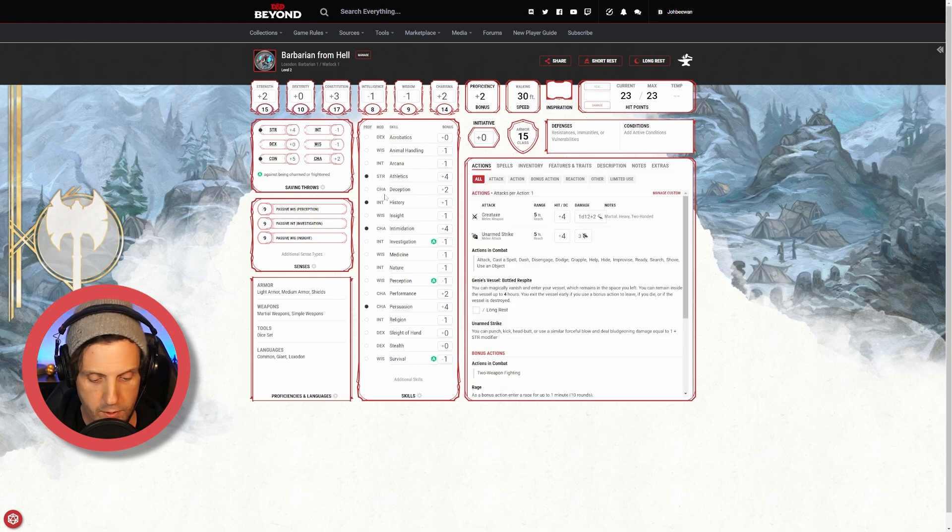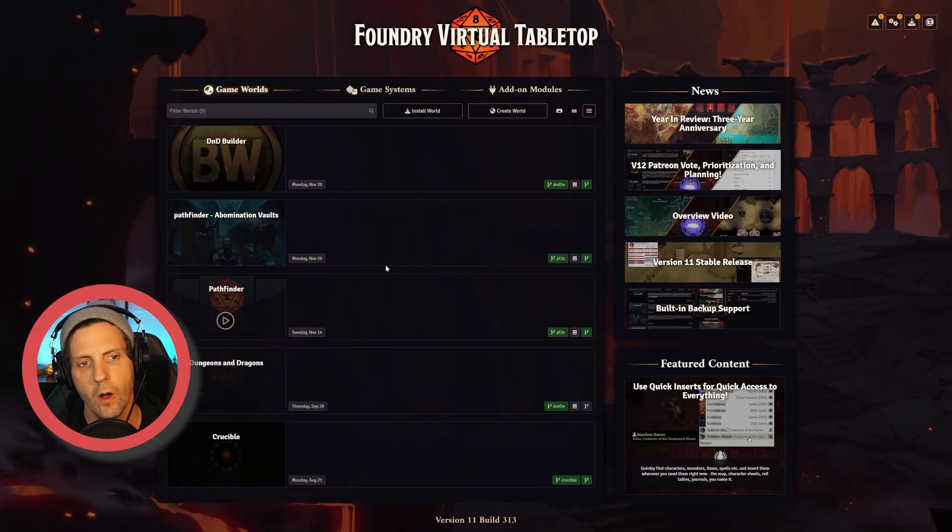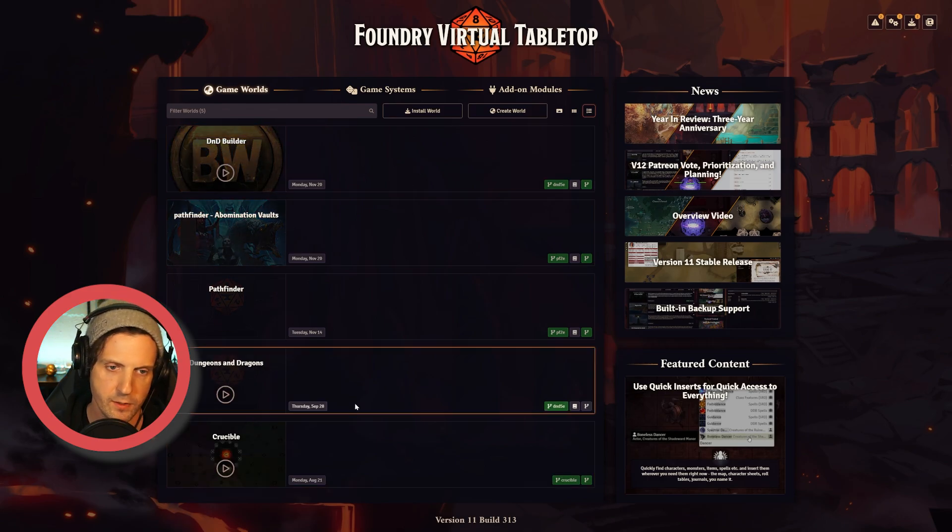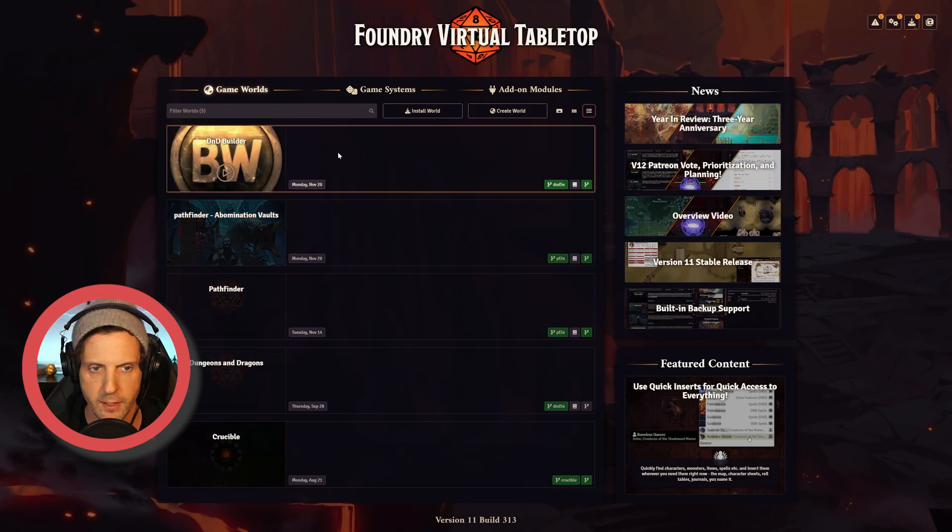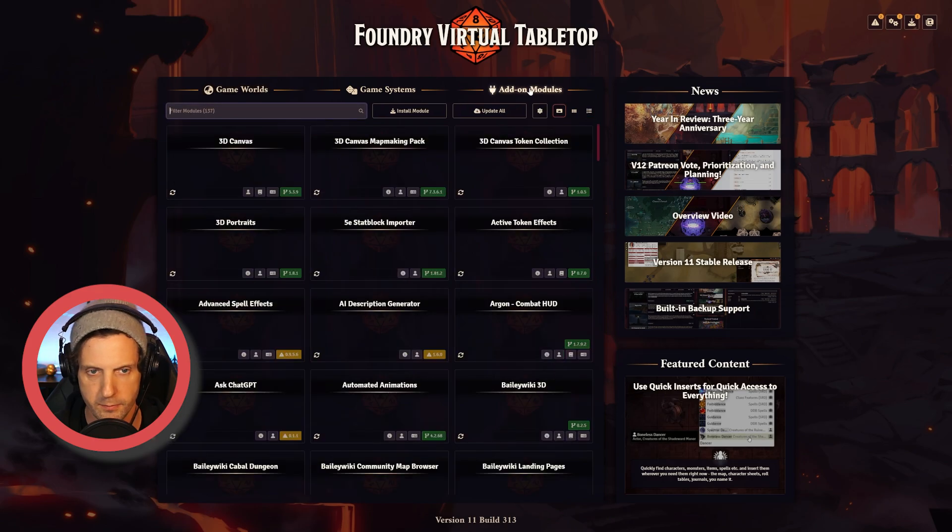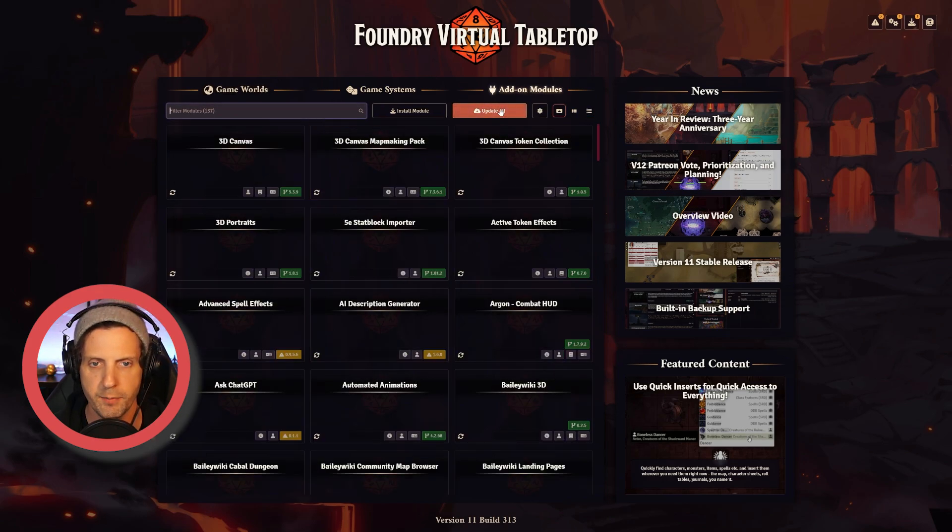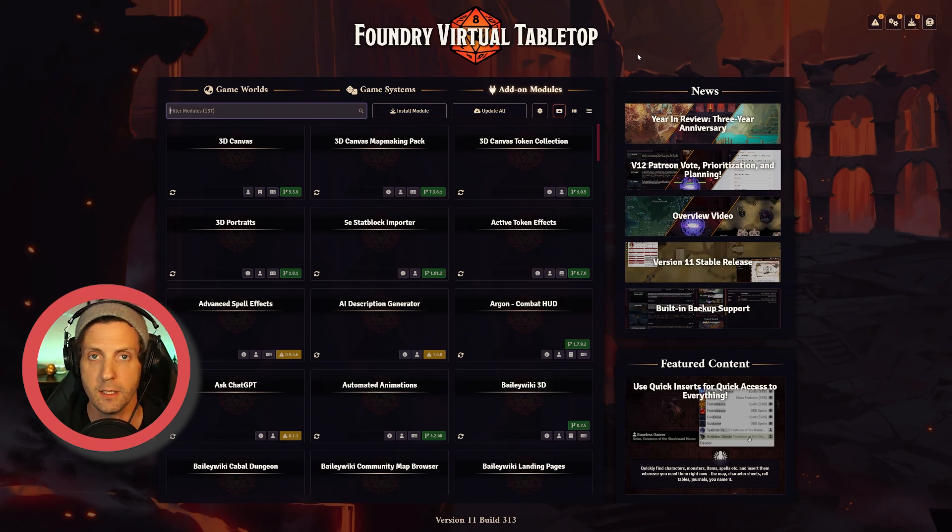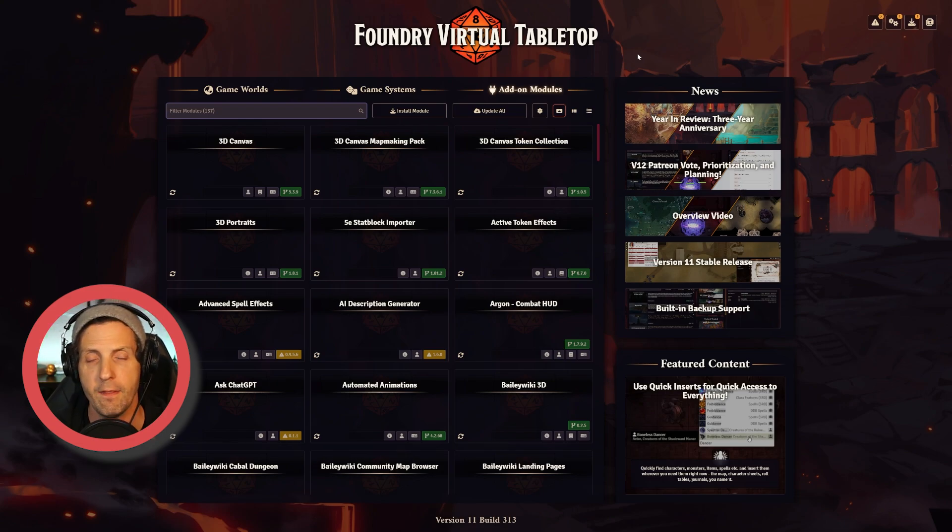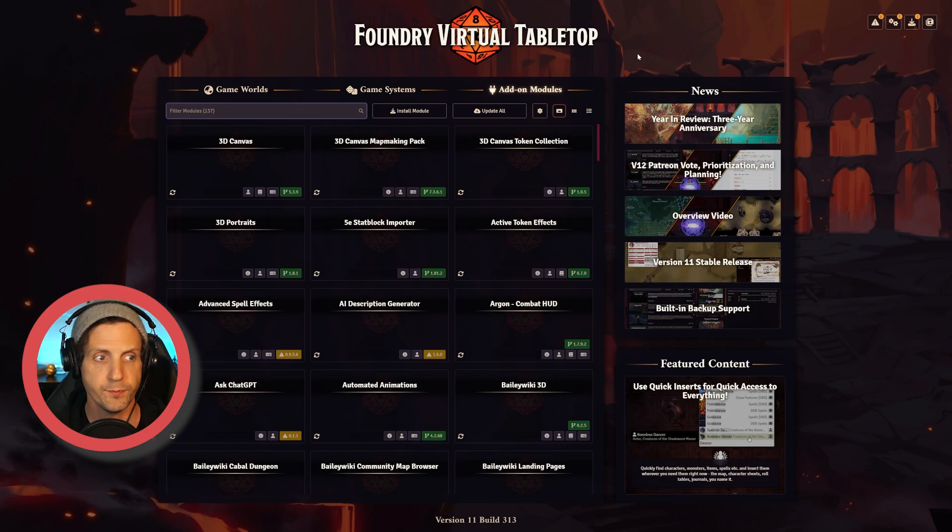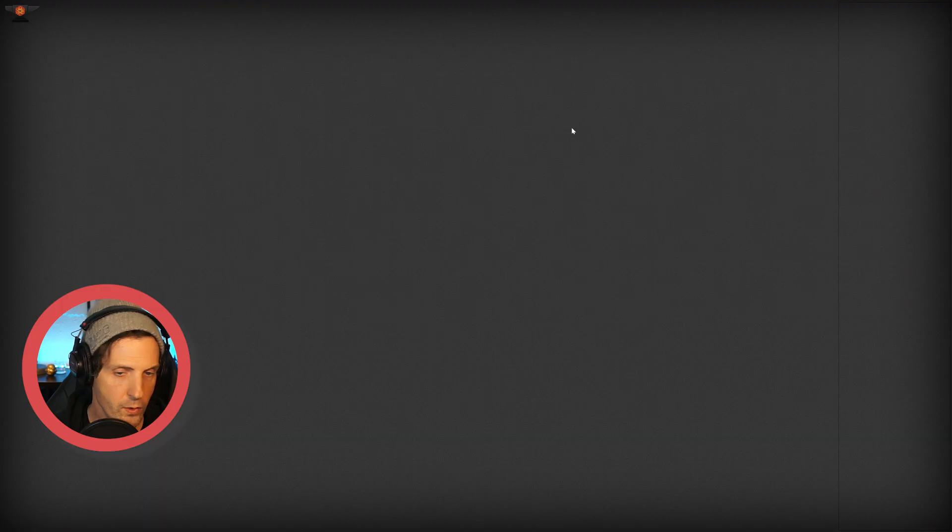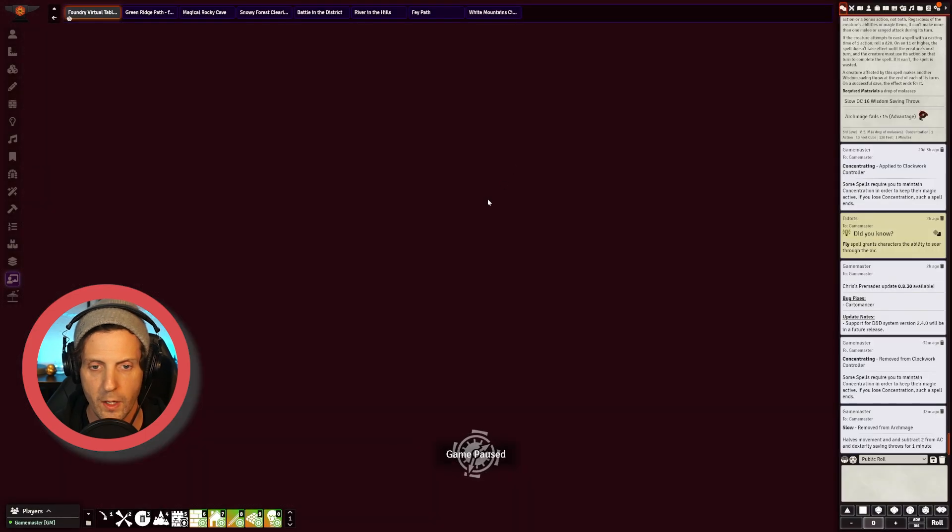And then I go over to Foundry. Okay, so here I am in Foundry. You can see that I've got a various game world set up. I'm going to go over to my modules and I'm going to make sure that I update all. There's going to be a list of all the mods that you need to make this happen and that's going to be in the description below. So make sure that you have those installed and updated. You're going to log into your world.